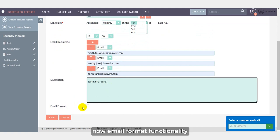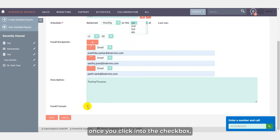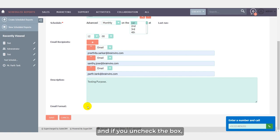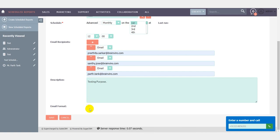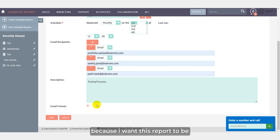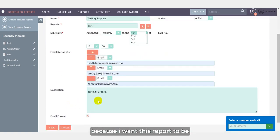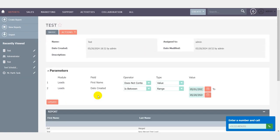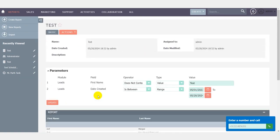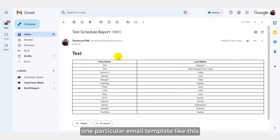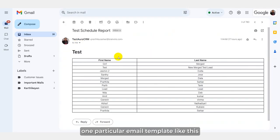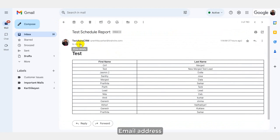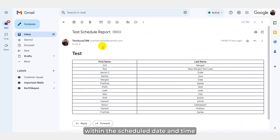Now, email format functionality. Once you click into the checkbox, you will receive all the report within the email format which will be in text format. And if you uncheck the box, you will receive the report format in Excel. So here I am checking because I want this report to be in the email text format. So once I click, I will receive one particular email template like this in my email address within the scheduled date and time.